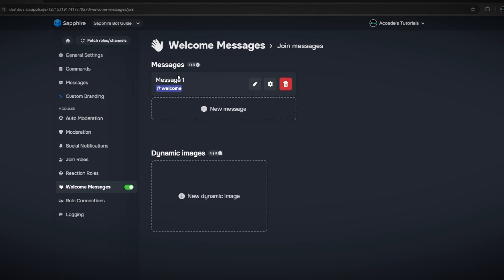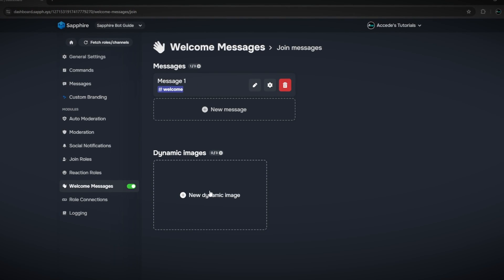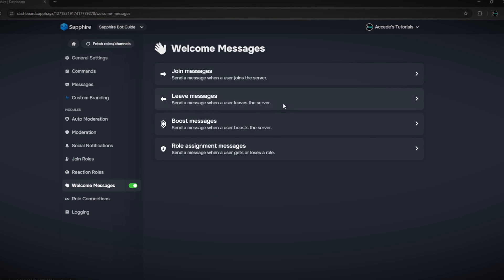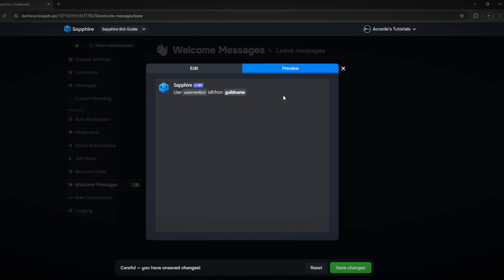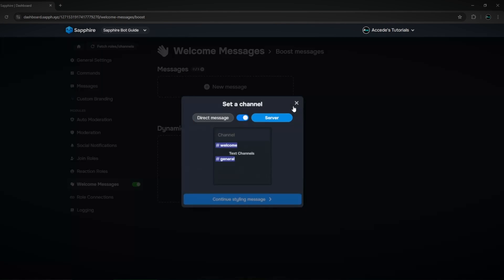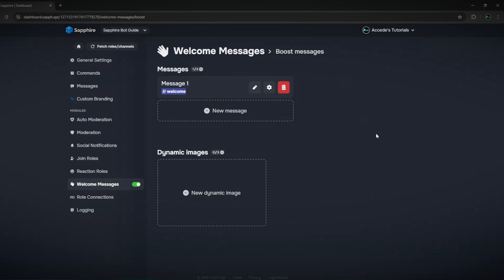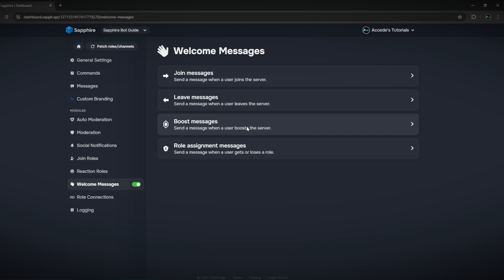You can actually add up to three messages, add images, and the same setup applies for leave messages — add a new leave message, choose the channel, and save changes. Same for boost messages — add a boost message and click save changes. Setting up welcome messages is pretty straightforward compared to other welcome message bots, but it does work well.